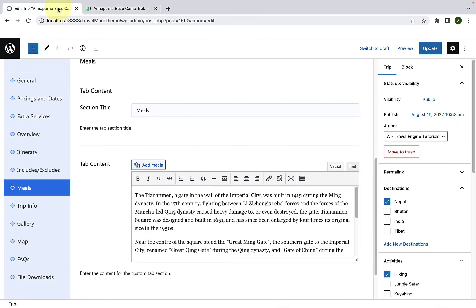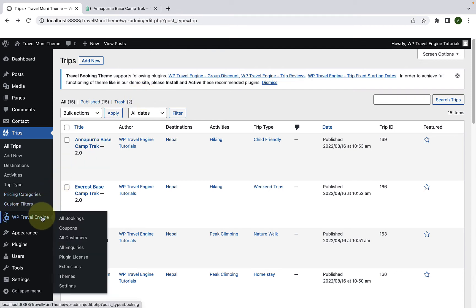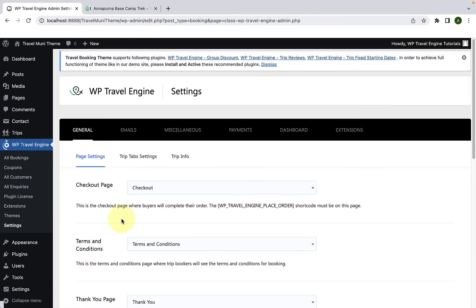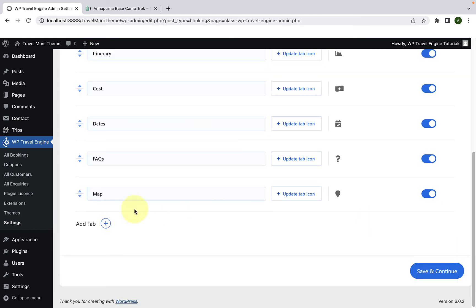Let's go back to All Trips. If at any time you wish to remove the tab, go to WP Travel Engine, then go to Settings. Again from under the General tab, go to Trip Tab Settings and scroll down. Right next to the Meals tab, you will find a Delete icon. Click on the Delete icon, which will delete your custom created tab.